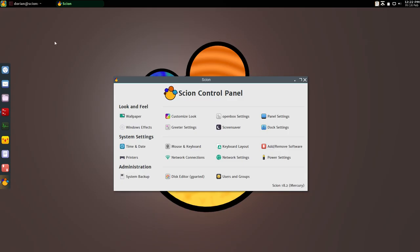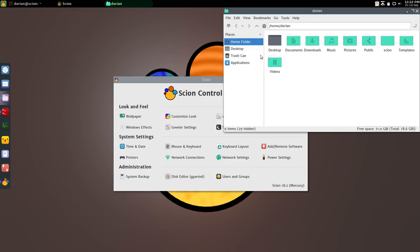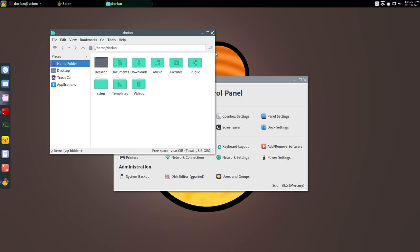Other things that have changed is I've removed Thunar completely and I'm sticking with PCMAN FM. It's lightweight, it does what we need it to do, and I didn't see a need to have Thunar because it installed a few extra things along with it.